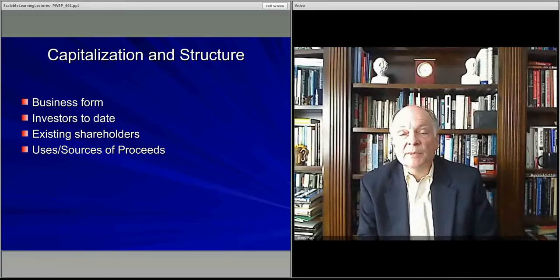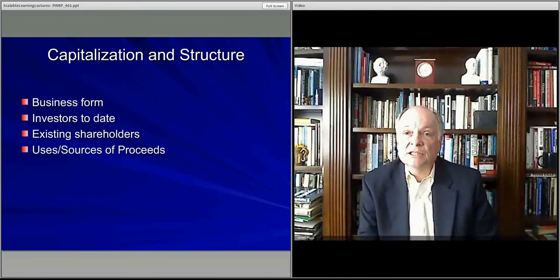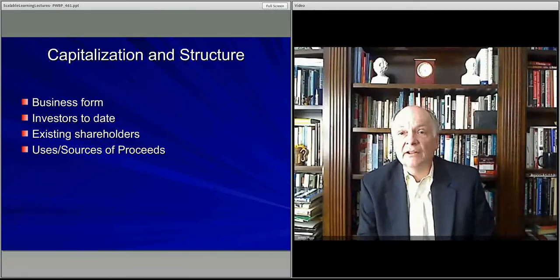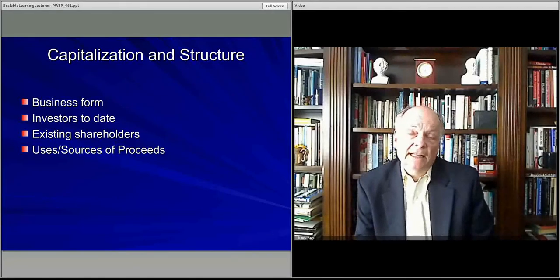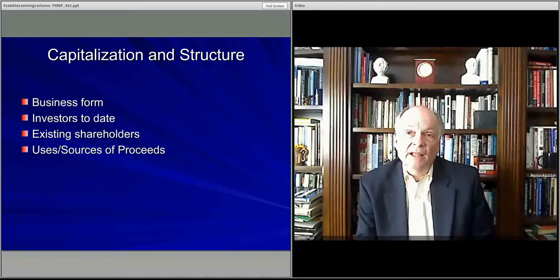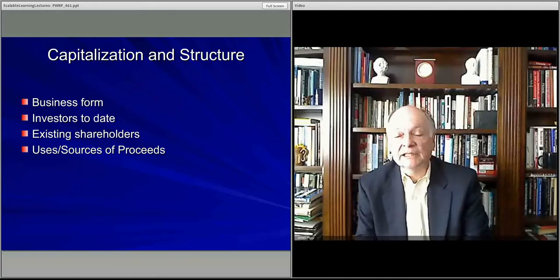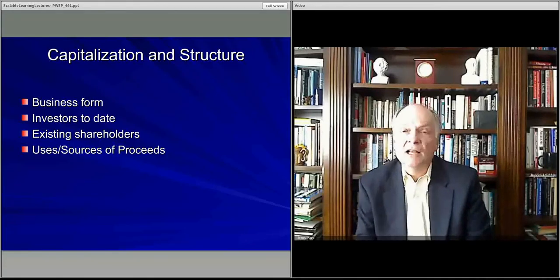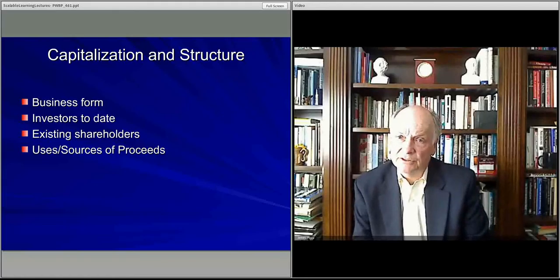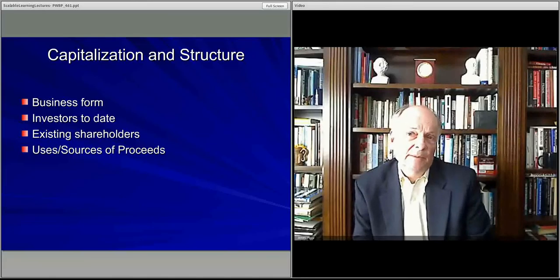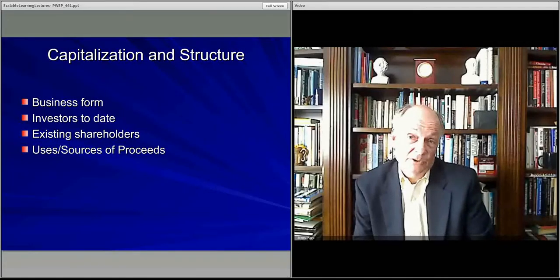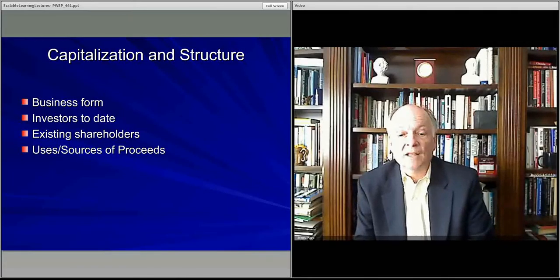This part of the business plan essentially talks about what the business is structured to look like and how the business will work. It's less forward-looking other than how you're going to use your cash. You want to make sure it's completely crisp and clear about where your business is, how it's structured, who the owners are, how any additional funds will be handled, and how that money will be distributed and used — the sources and use of going-forward capital.